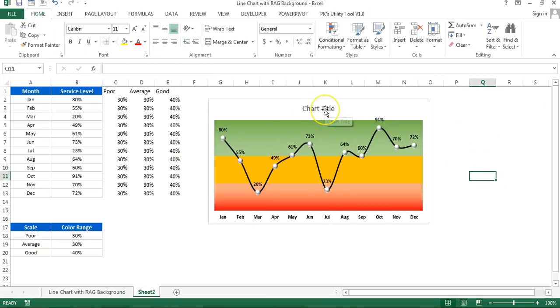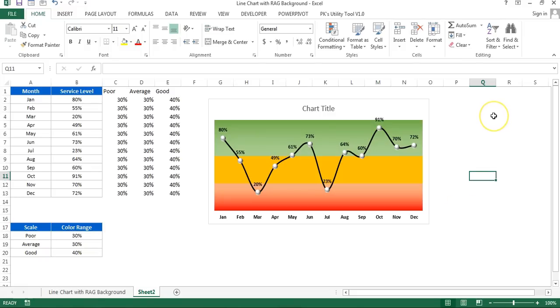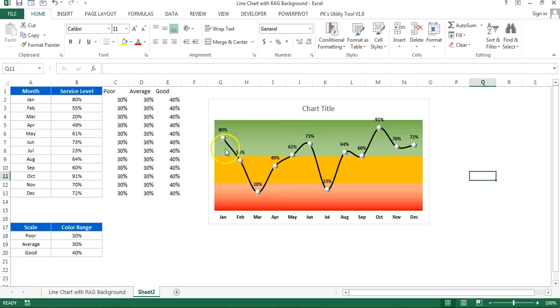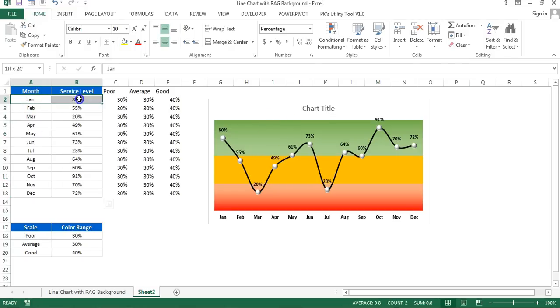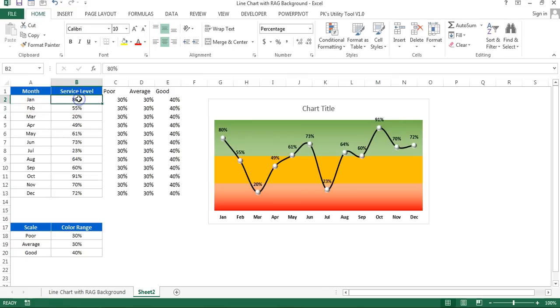That is how you can create a line chart with RAG background. This chart can be used in your business presentations or you can use it in business dashboard. It is very informative chart. You can easily see where your month is falling for the service level, like in red zone, amber zone, or in green zone. If you like this video please hit the like button and share this video with your friends and colleagues. I hope you have enjoyed this video. Thanks for watching.